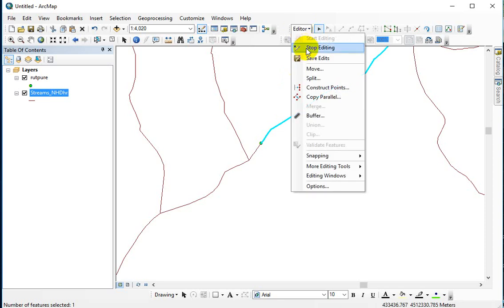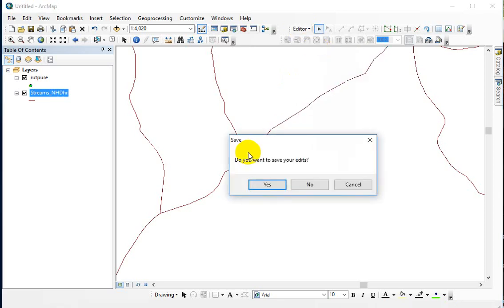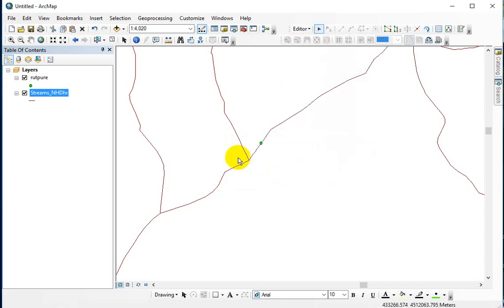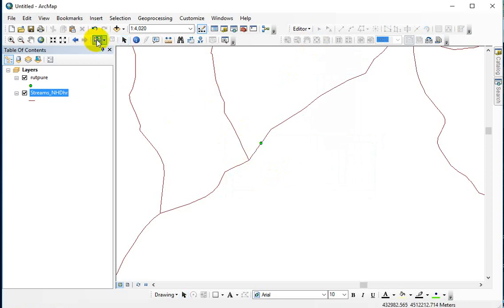So what I should probably do now is stop editing and save my edits. And then it's about selecting, so I need to go back to my select and my select features. And using the shift key,